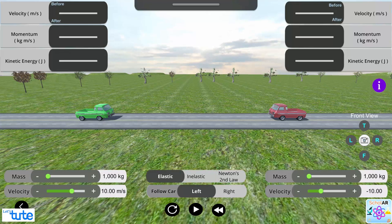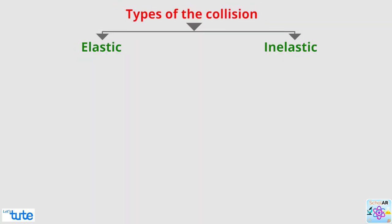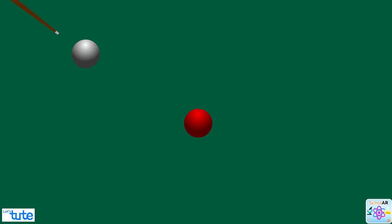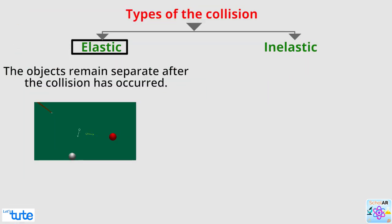Now, what does elastic and inelastic mean? We are talking about the type of collision that will take place. In elastic collision, the objects remain separate after the collision has occurred. As we see on the pool table, the balls remain separate entities after the collision. This is an example of elastic collision.